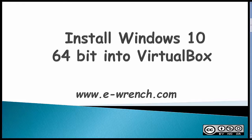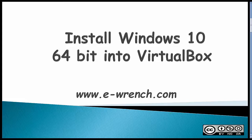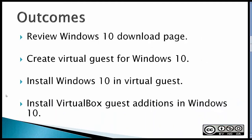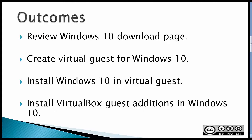This video is about how to install Windows 10 64-bit into VirtualBox. First, I'm going to review the Windows 10 download page. I'm not going to download the ISO file that's required, but just show you where the download page is, and then you'll have to arrange that download yourself.